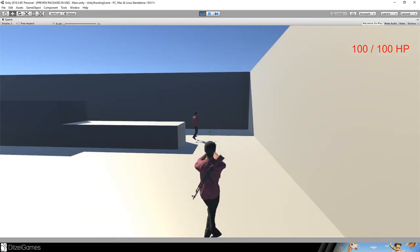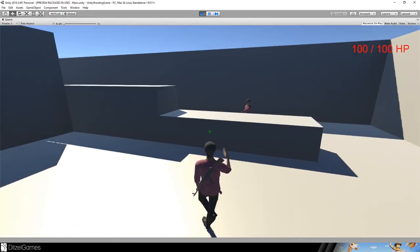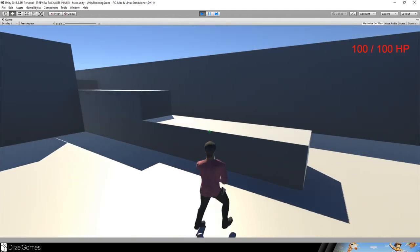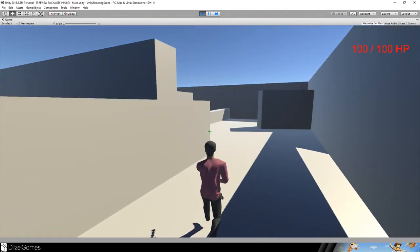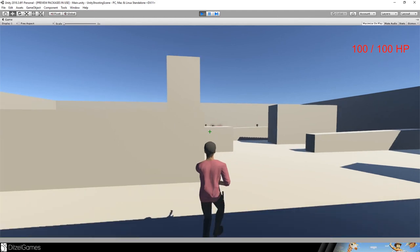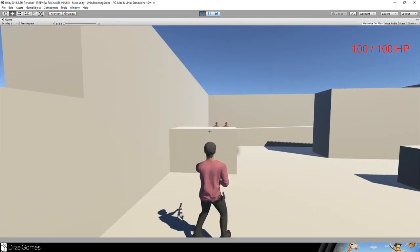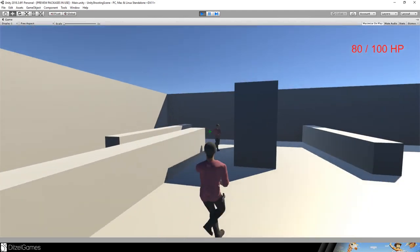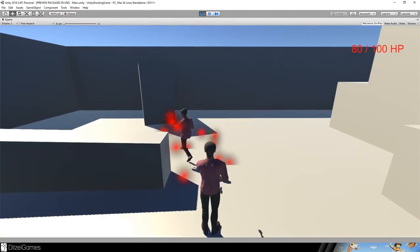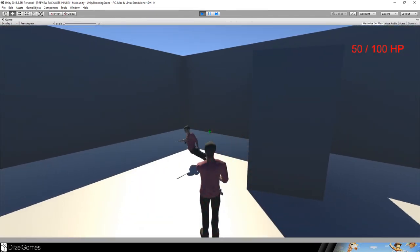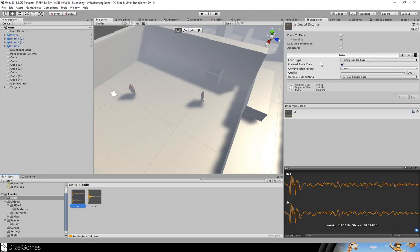This is the final result of our shooting scene and we will achieve this today. We will add some sounds, add HP to all the characters, add shoot mechanics, and a particle effect. Let's go — let's start with the sound. I have downloaded two sound files: one AK and the other one is a shoot sound.